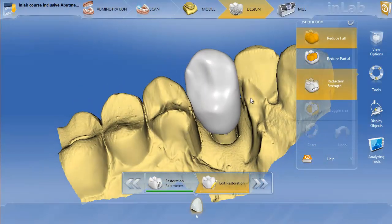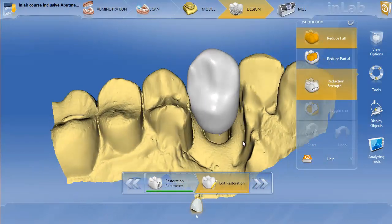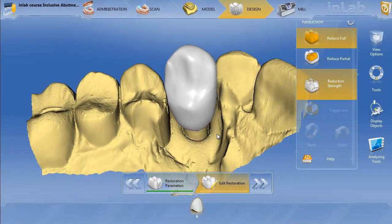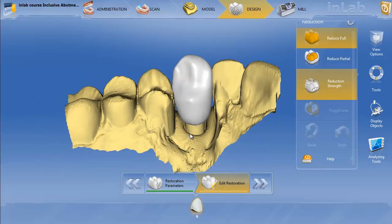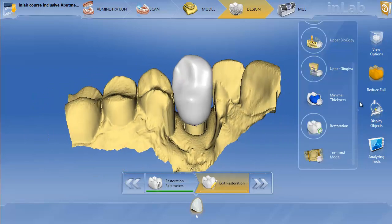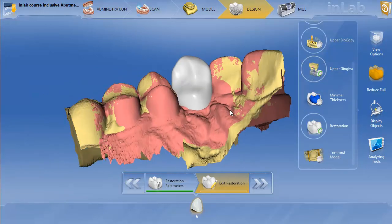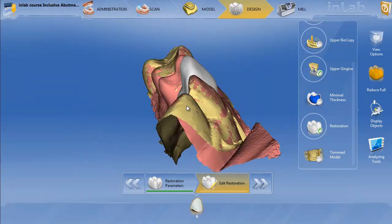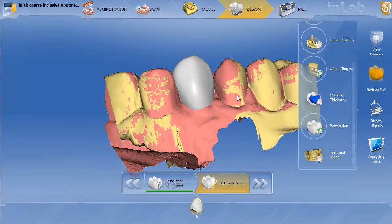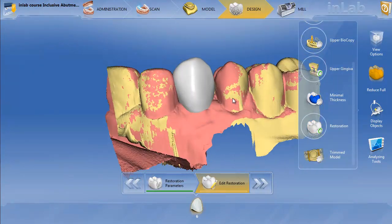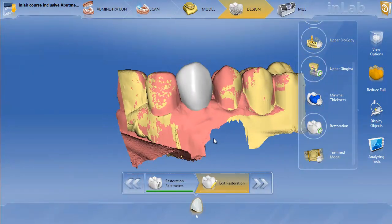So now I'm back to my original restoration. I did this with the gingiva mass, so if I want to go ahead and turn on my gingiva, you can get an idea of where the emergence profile is.